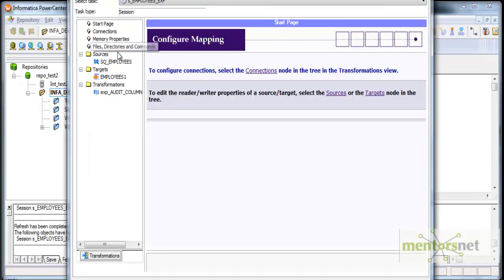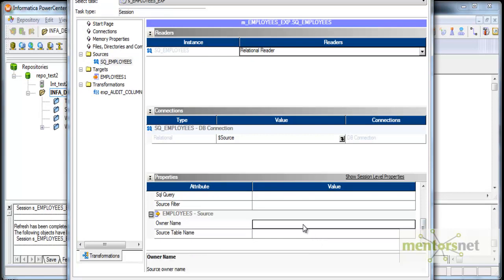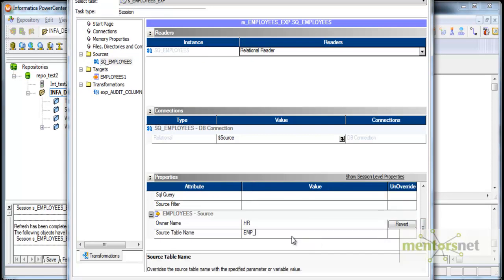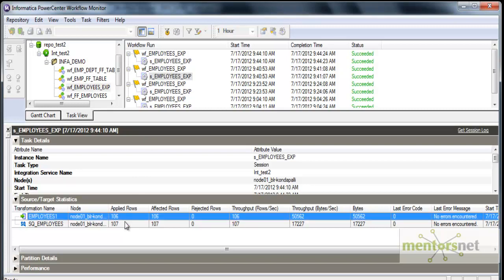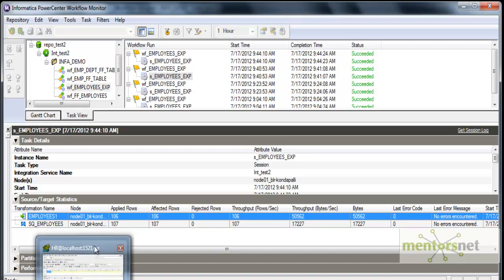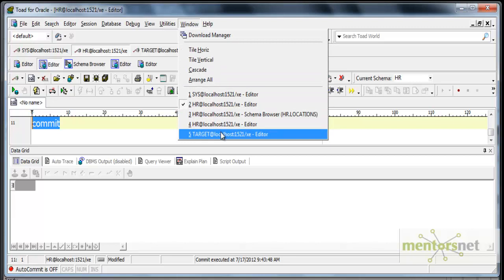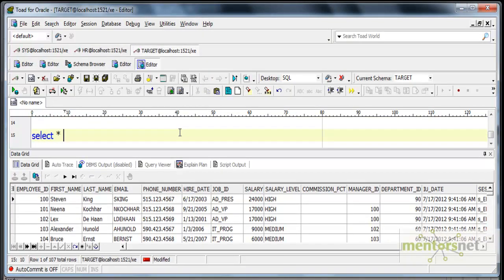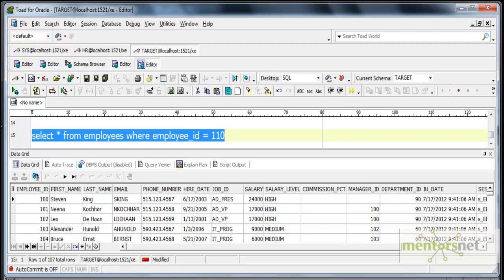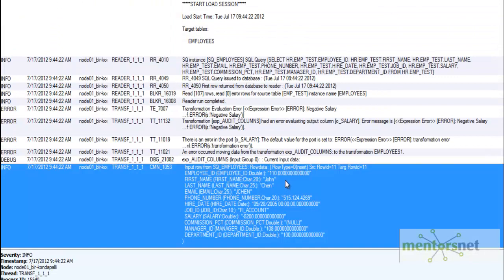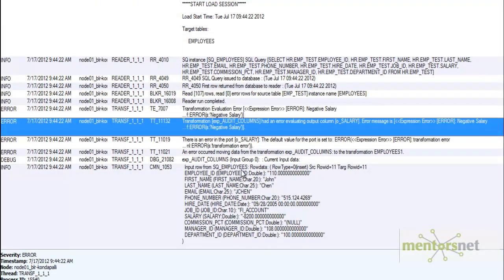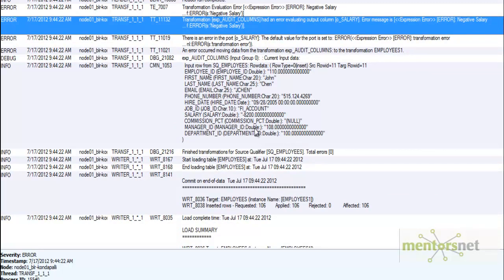I want to give the input from the EMP_TEST table now and not the employees table given by Oracle. Let me run this and see what is going to happen. Out of 107 records, 106 went into the target and one record is rejected because of the negative salary. Let me see in the target schema whether employee ID 110 exists - it won't be there because we have routed it to the error. Let us see the log file - it says 'negative salary' and is also showing the record with the negative salary of minus 8200.